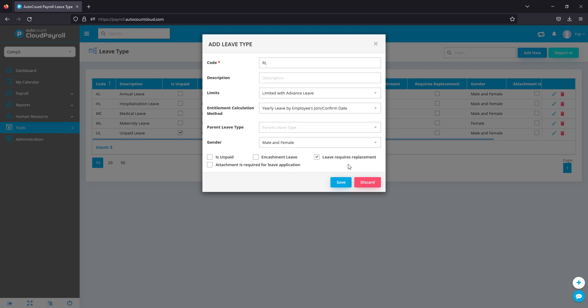Leave requires replacement is quite useful as well. If employees, let's say a certain department has two management staff, if you select this, the system will make sure to ensure that both of the management staff will not go on leave on the same day. If management A takes leave, the system will prompt management B and he or she will not be able to take leave on the same day as well.